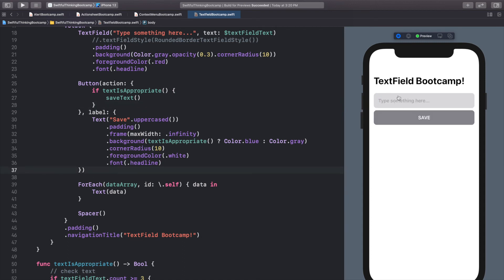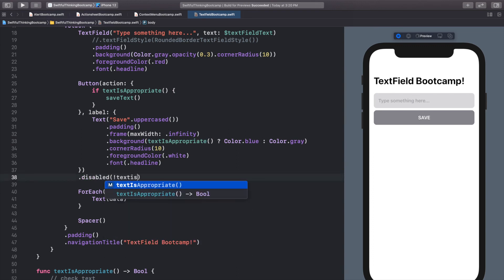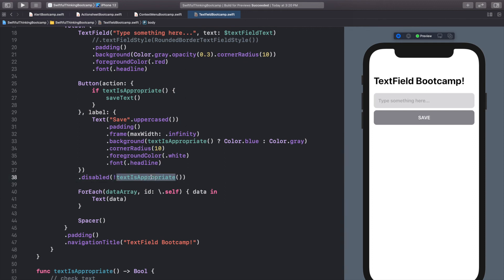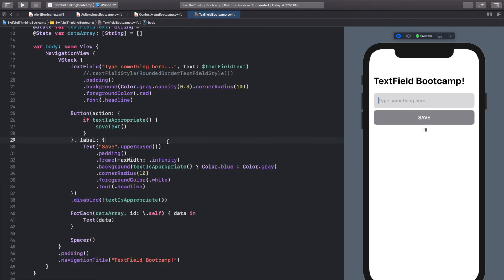We can take this one step even further and actually disable the button when it's not appropriate. On the button itself I'll call dot disabled — this takes a boolean. We want it to be disabled when the text is not appropriate, so: not textIsAppropriate, using the exclamation point to do the opposite. So when textIsAppropriate is true, disabled is false; when textIsAppropriate is false, disabled is true. When I try to click the button it doesn't let me because it's disabled, and when I type three letters it enables and I can save.